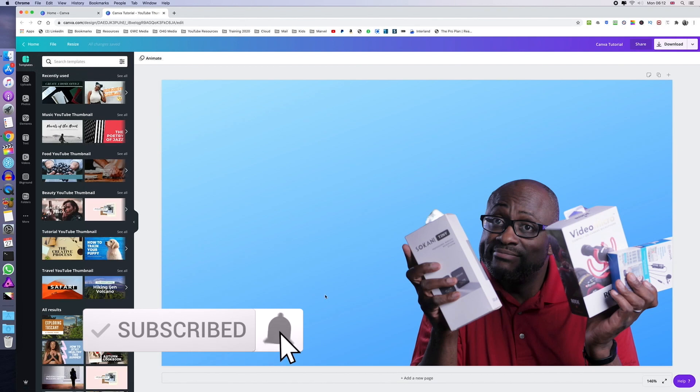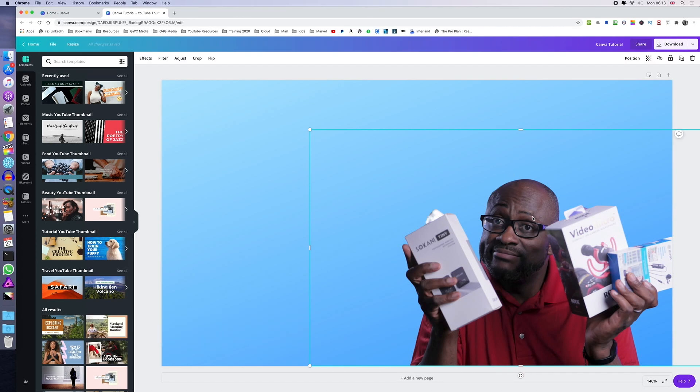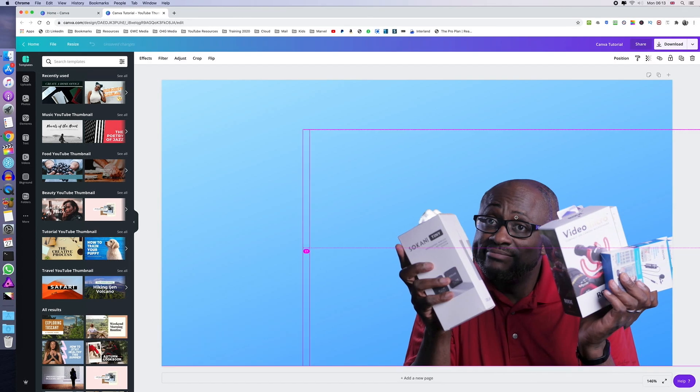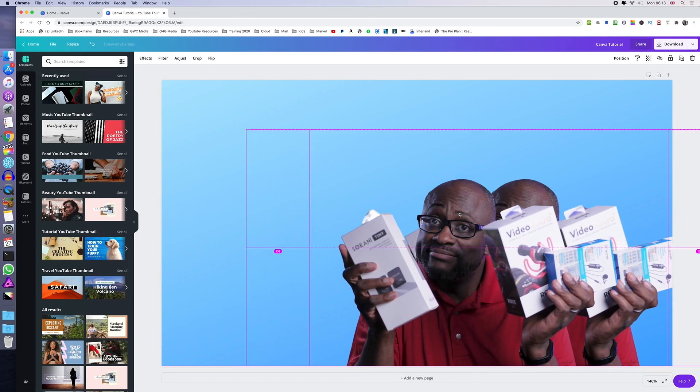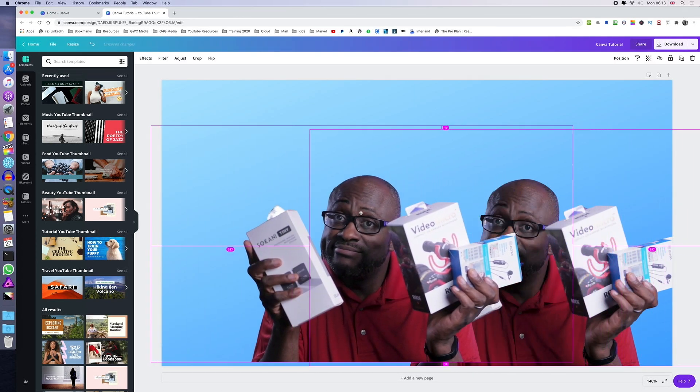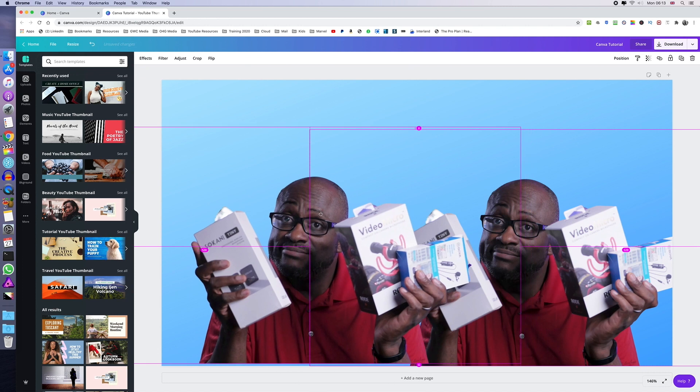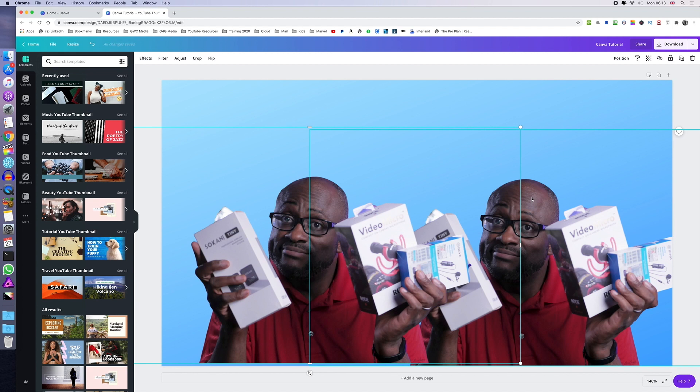So the first thing we need to do is to duplicate the image. We do this by pressing and holding down the Alt key on your keyboard and clicking on the image and dragging it right across to make a copy of that image. And now you've got two of me.